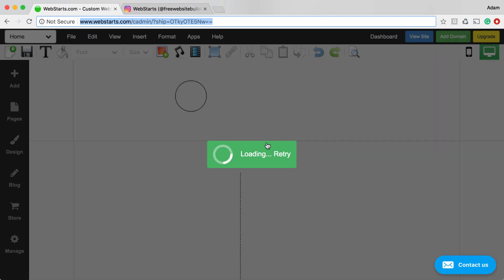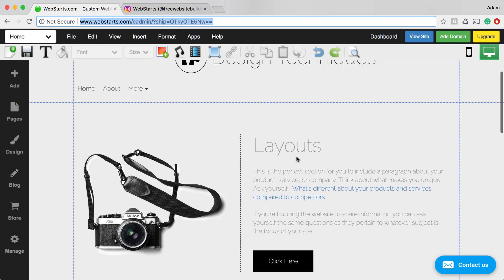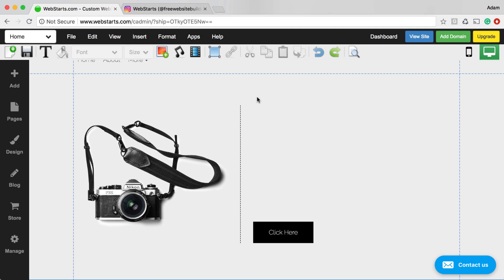That will load the WebStarts page editor, and then you can choose where you would like to add that Instagram post to your website.